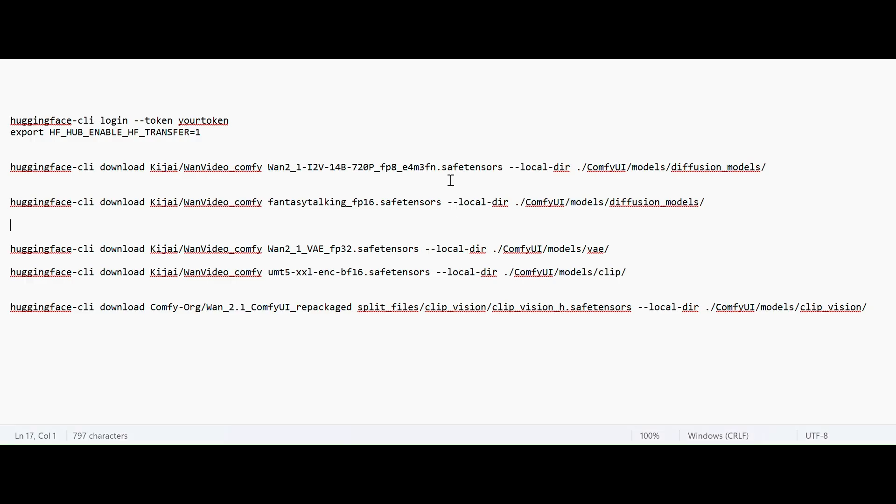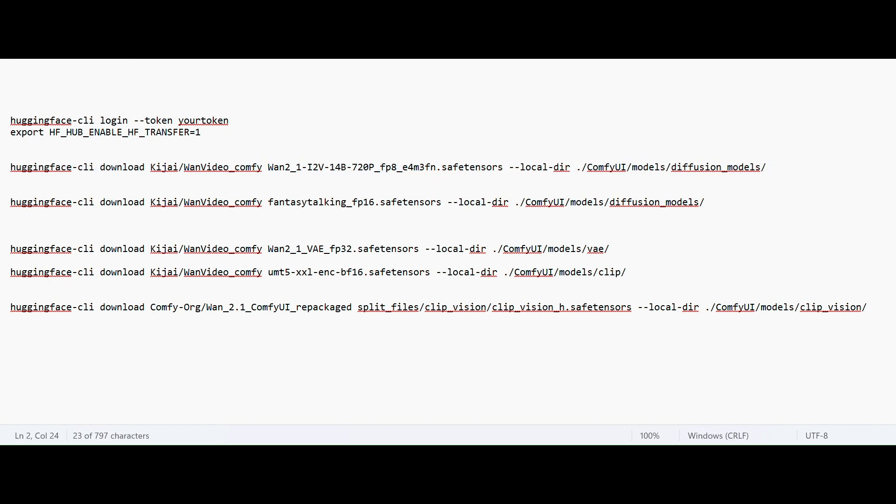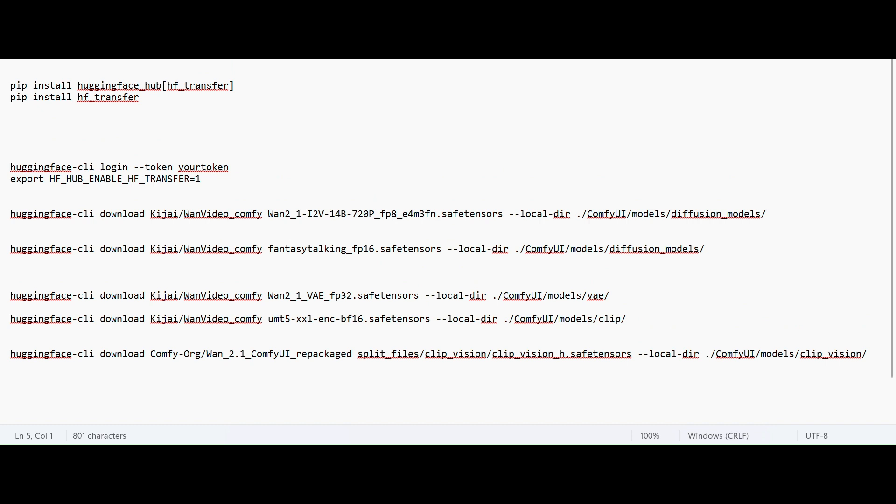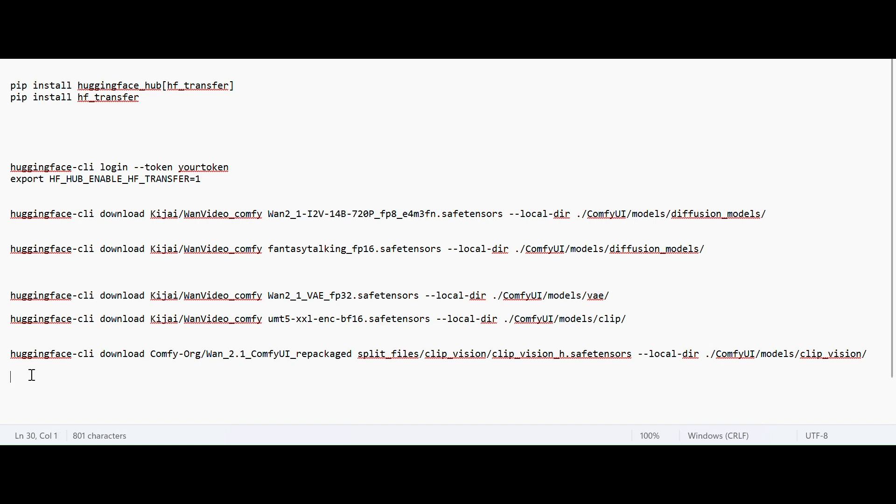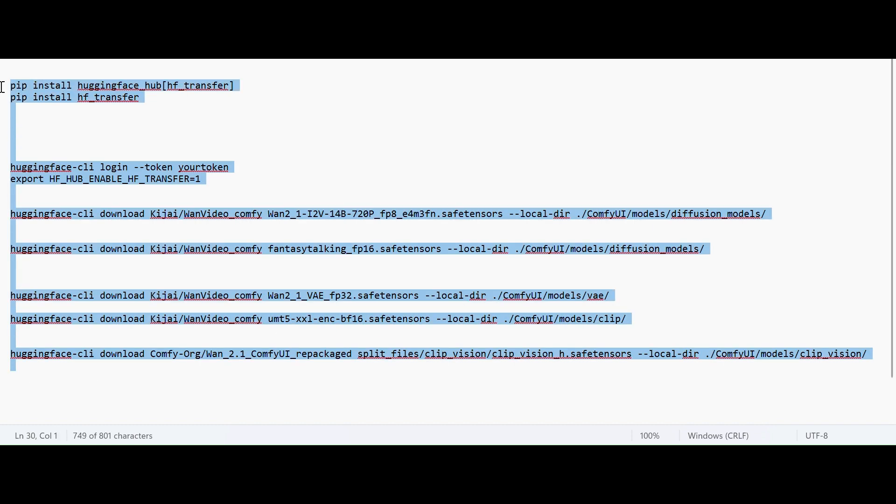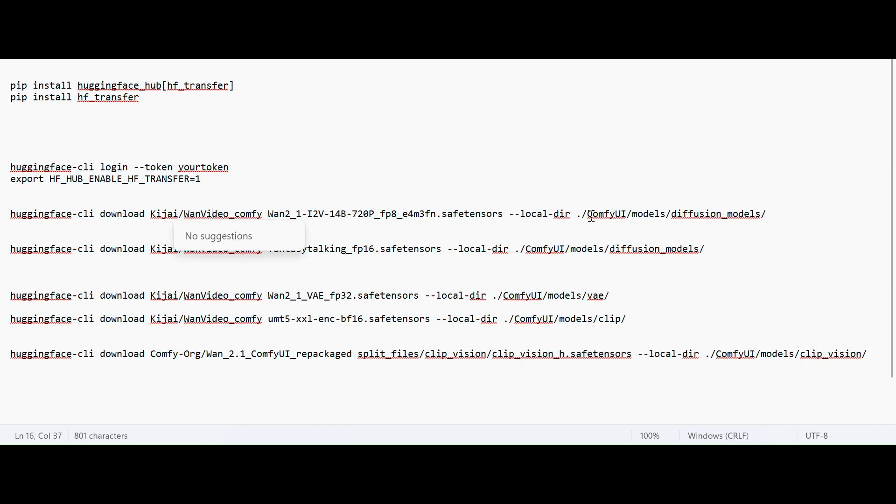What I have done is I have gathered all the terminal commands to download all the models. So you just have to use these HuggingFace CLI commands. To use this CLI command you have to install huggingface_hub and hf_transfer. I am using this tool because it will speed up your download. If you use your HuggingFace token here it will make the download faster. So you can use that to download all the models at one shot. You can copy everything and just paste it on your terminal and make sure you are into the workspace folder.